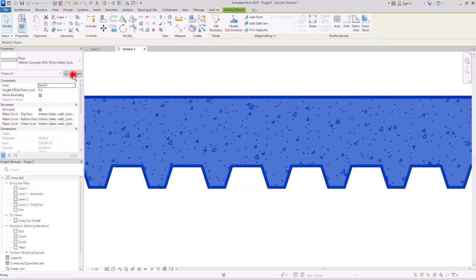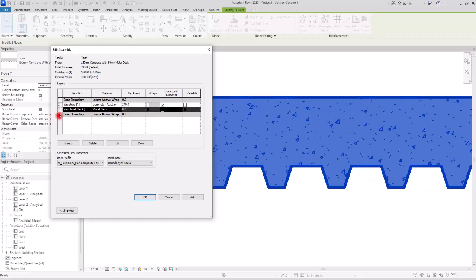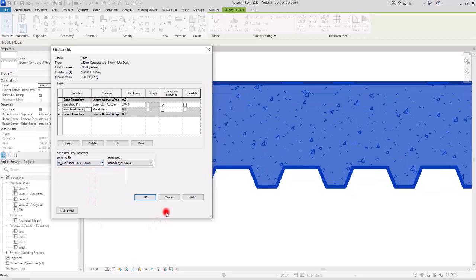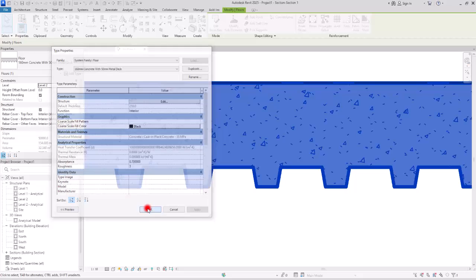If you select the floor and go to edit type and then edit section, more than 90% of the details, parameters, and options are going to be the same as other floor types. But there are a few differences. One difference is that the metal deck layer follows a profile, and that profile is only active when you select the structural deck function. You can see a few different default profile options to select between them.